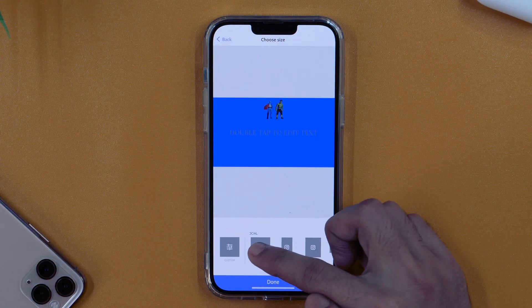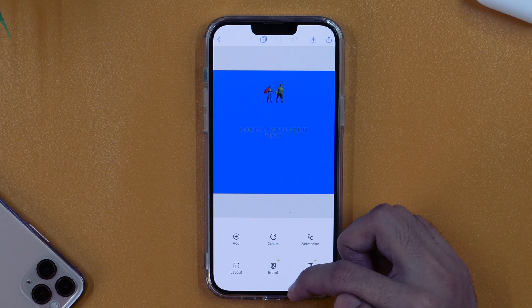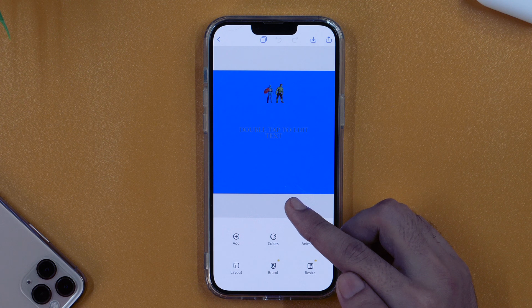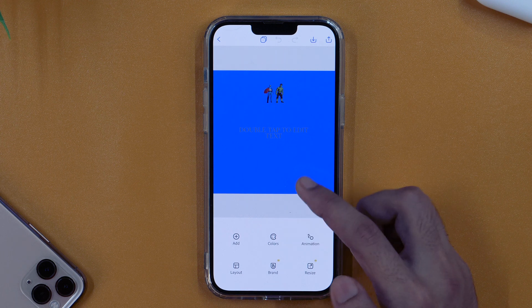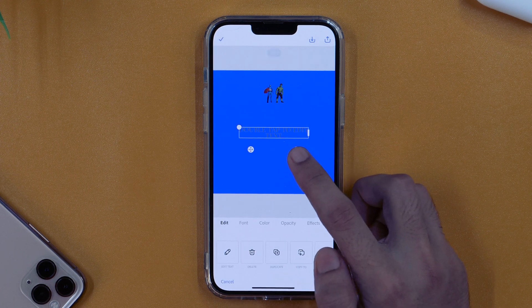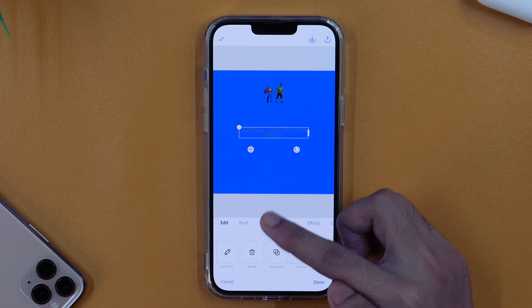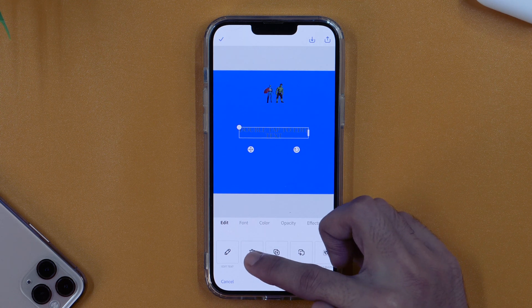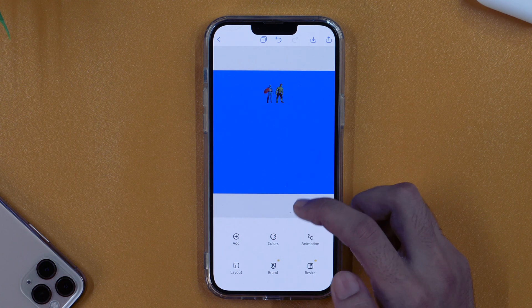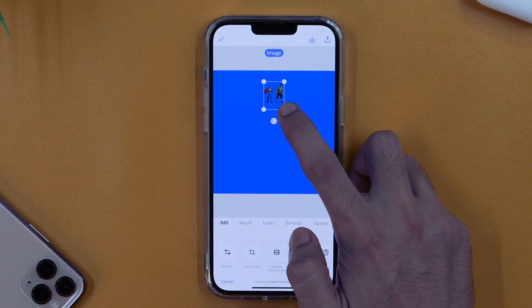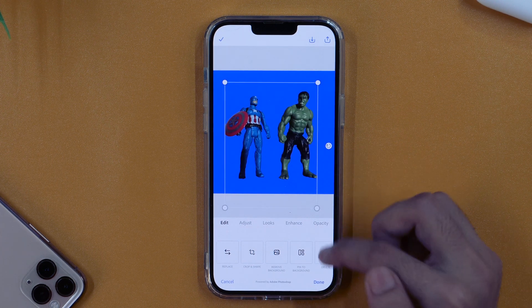I'll tap Done, and in the current scenario it doesn't look great — but don't worry, we'll change that right now. First, I'll remove the text layer because I don't want it on my picture. I'll tap on it once and tap Delete — that removes it. Next, I'll tap on the subject picture and increase its size. Once happy with that, I'll tap Done.